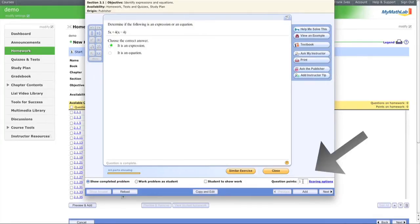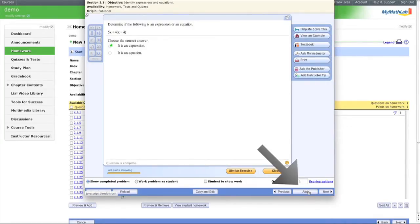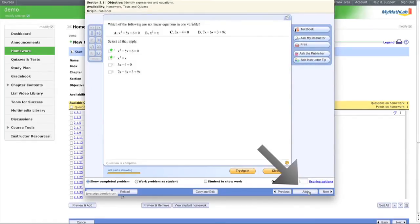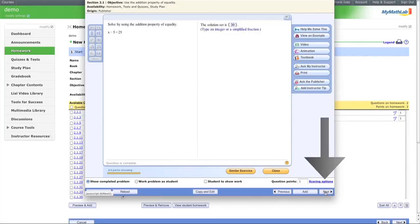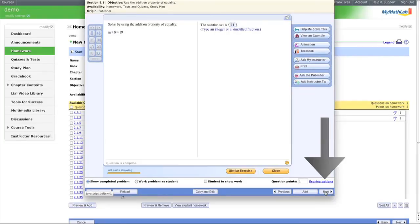You can also adjust scoring in the gradebook. Let's add this question, then move to the next one and add it. We'll skip several questions, then add another one.